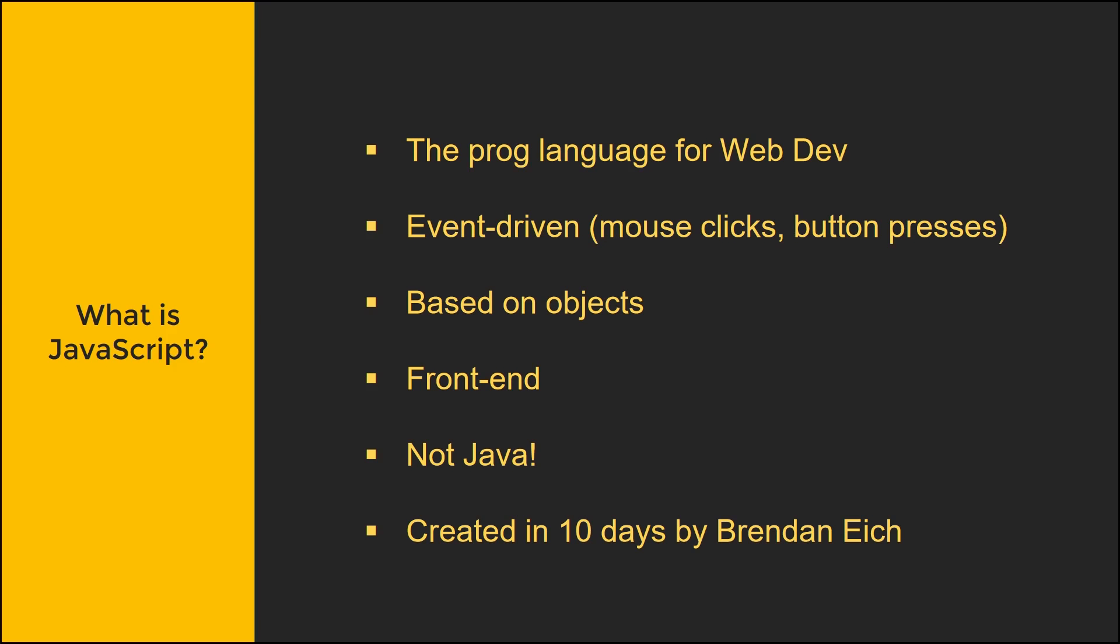JavaScript should not be confused with Java. The syntax is a little different, they look similar and have a similar name, but they're not the same at all. They're pretty different things. And just a fun fact, it was created in 10 days by Brendan Eich.